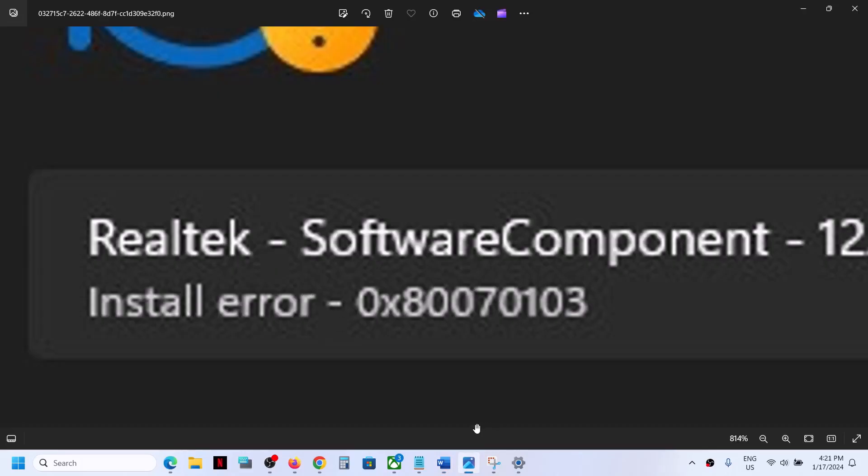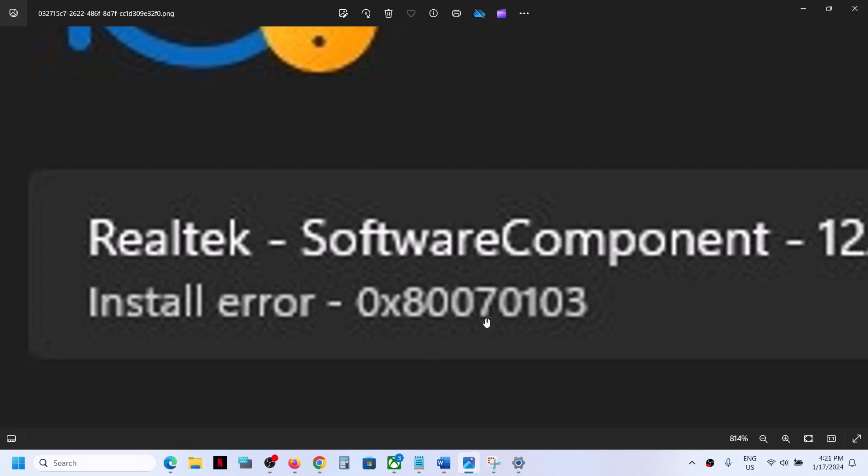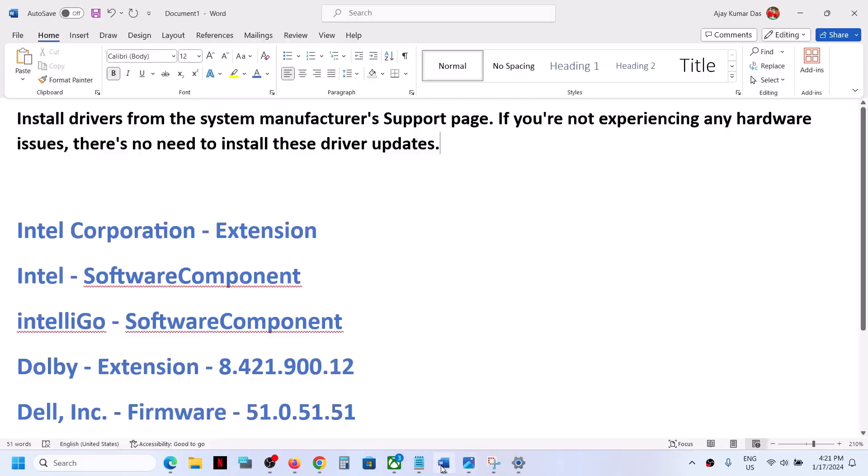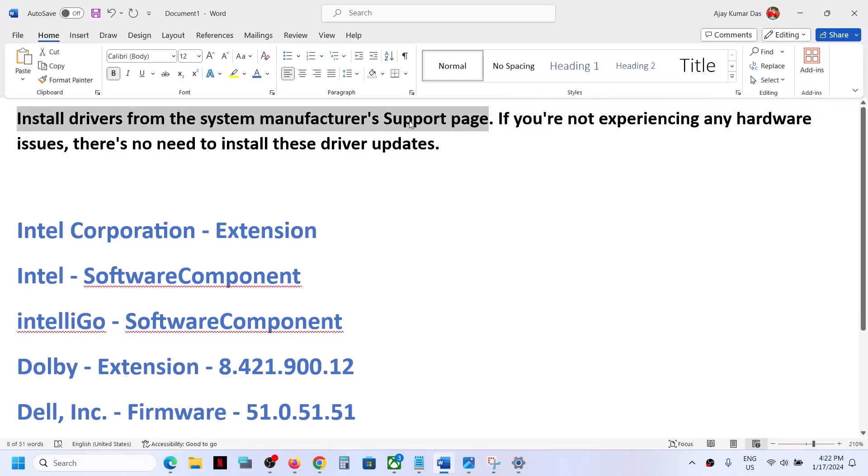If you're receiving this error code and unable to install, you can go to your system manufacturer's website. If you have a Dell computer, go to Dell website; if you have Lenovo, go to Lenovo; if you have HP, go to HP website and install the drivers from the system manufacturer's support page.